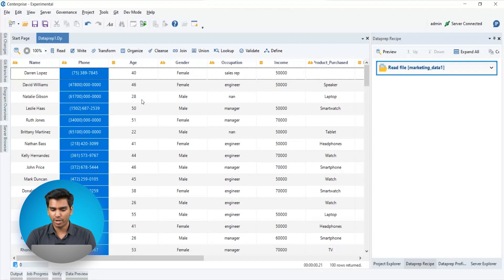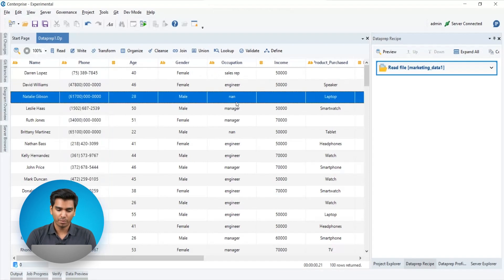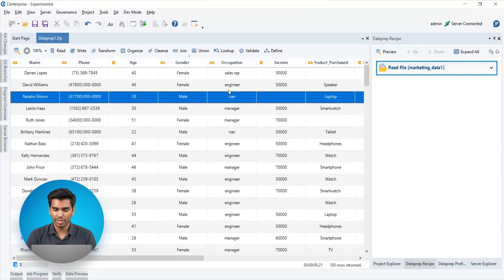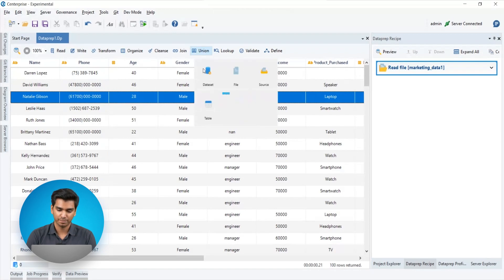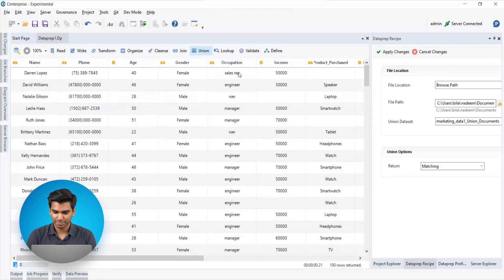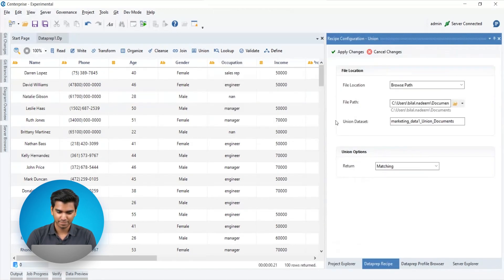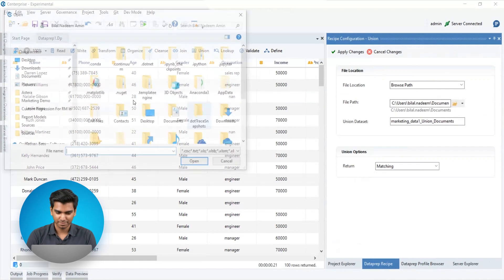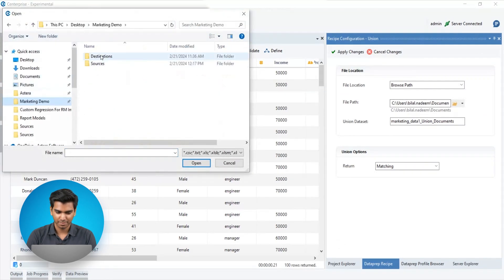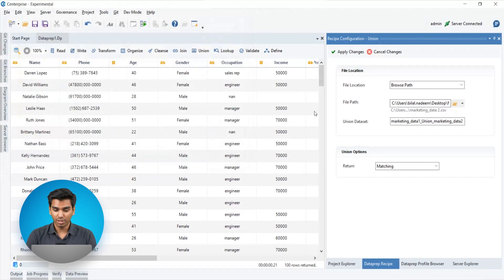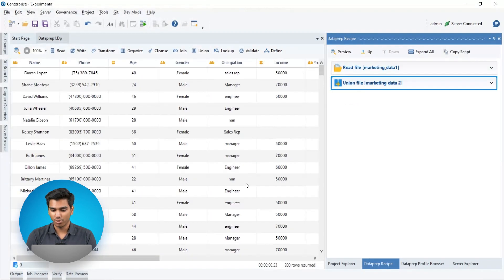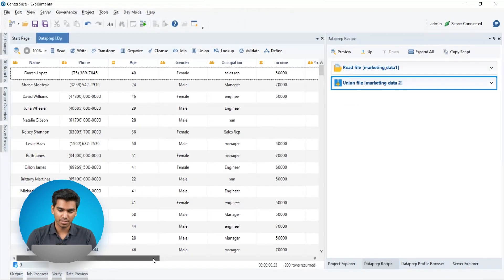Now we have a similar file that we want to perform our data preparation tasks on. So let's consolidate it with this file by leveraging the union transformation. The resulting merge data set looks something like this.